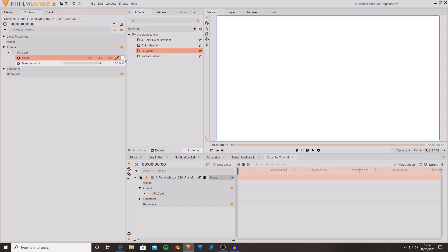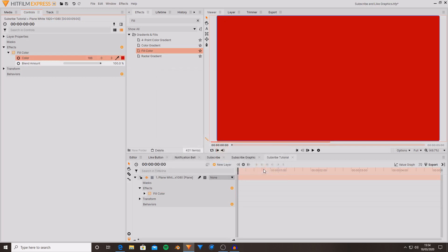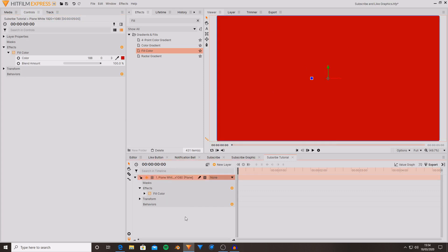So I'm wanting to have my background for the subscribe graphic being red. So I'm just going to choose a nice red color. I want it to be quite a dark red. Kind of like Netflix red.